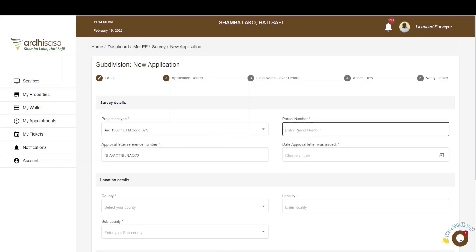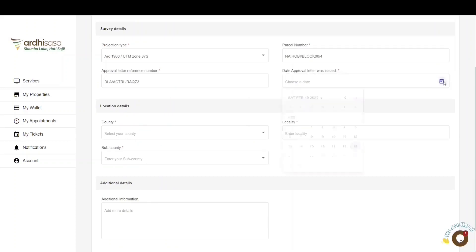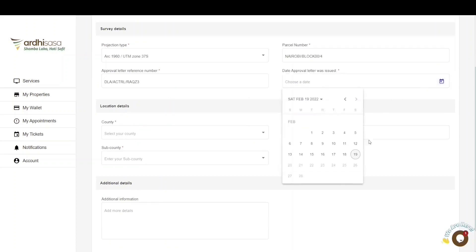The next step is to enter the parcel number. Kindly enter the parcel number in the format: registry forward slash block, then the block number without any space, forward slash the parcel number. Please note that the Ardisasa platform only accepts parcel numbers keyed in using this format, so be careful not to do otherwise. You will also be required to select the date of issuance for the approval letter.